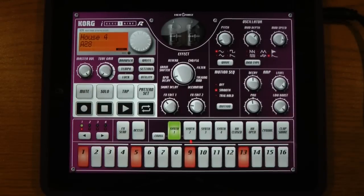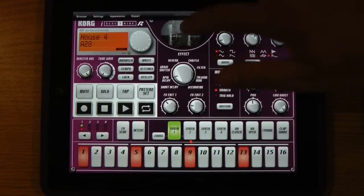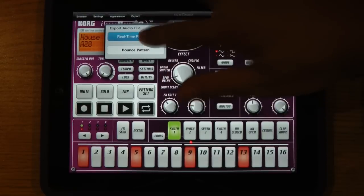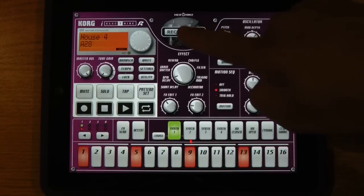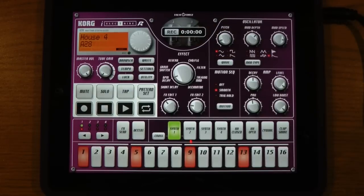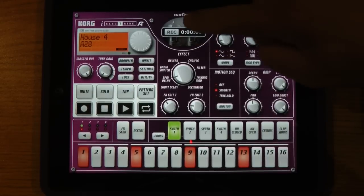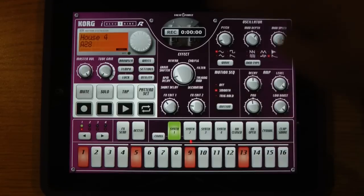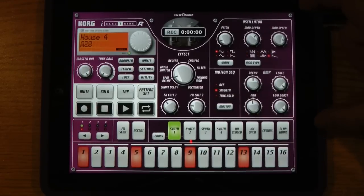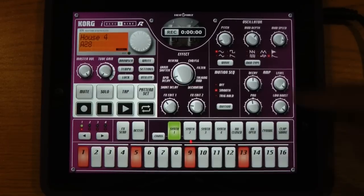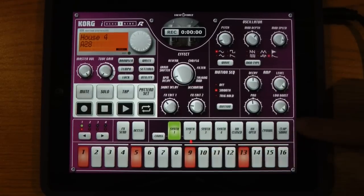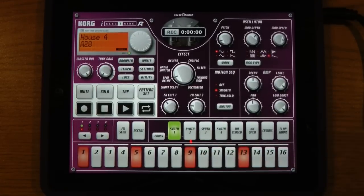The other option is called real-time recording. A small counter appears right in the middle of the iElectribe. When you press the record button, it starts recording your performance. You can do everything including changing the oscillator options, the filters, the amp section, the effects, and even playing the instruments or changing patterns.